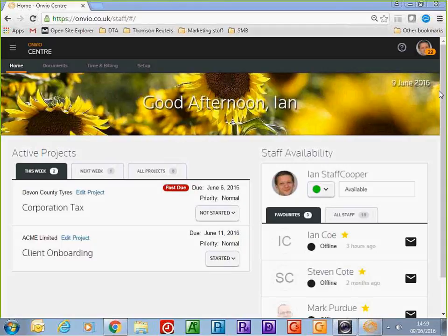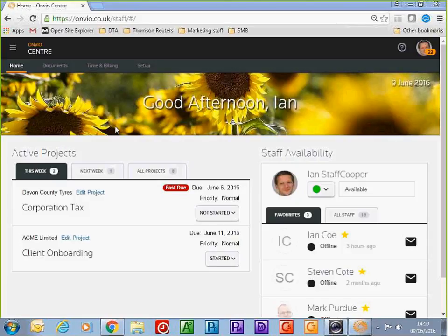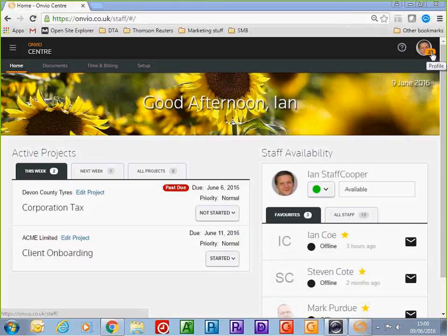I'm going to take you on a quick tour of Onvio — covering document management, project management, and how the system can automate workflow within an accountancy firm. The dashboard is your home screen for all staff, which provides a snapshot of any upcoming or overdue jobs. There's also a proactive alert system showing interactions between the firm and the client.